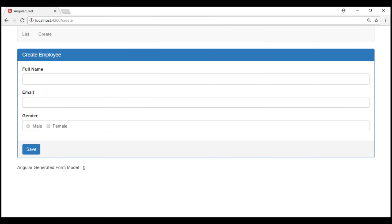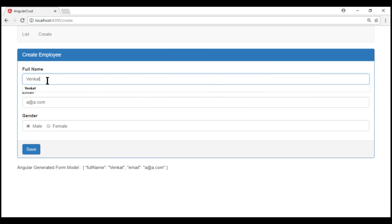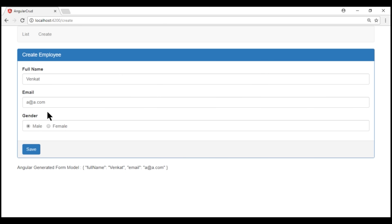Notice we have the gender radio buttons as expected, but there are two problems. When I select gender, it's not part of the Angular generated form model. When I type into the email form control, it's part of the generated form model, and similarly full name is, but gender is not. The second problem is these radio buttons are not mutually exclusive — I can select both of them at the same time, and that's not the behavior we want.